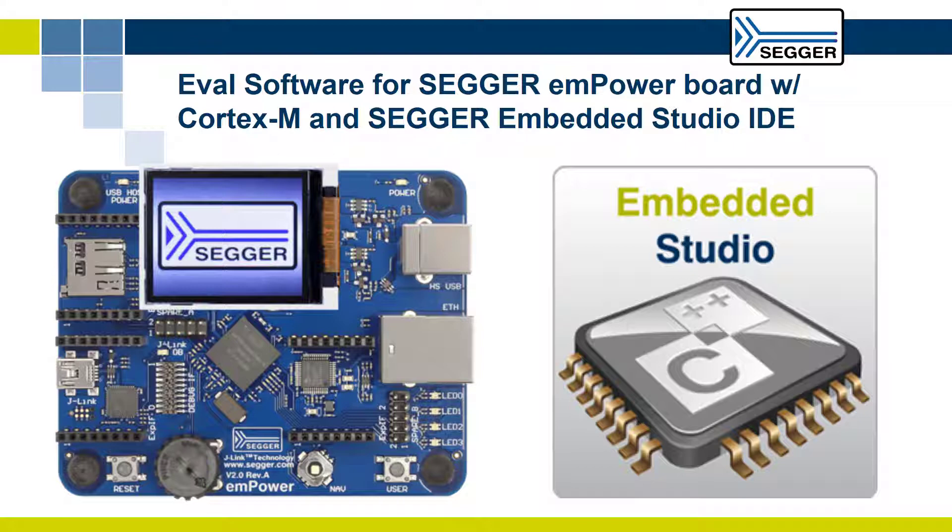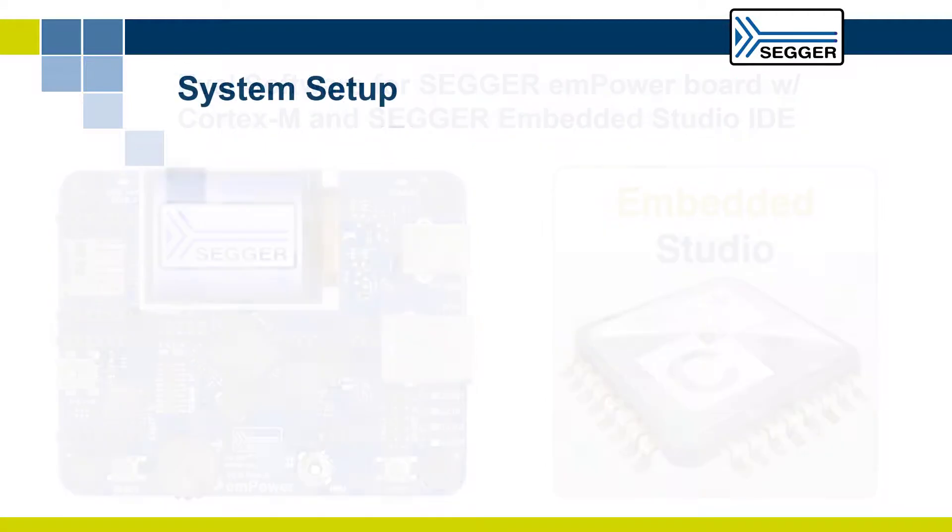We will use the SEGGER Embedded Studio IDE, a powerful C/C++ integrated development environment for microcontrollers, to build and debug the project.